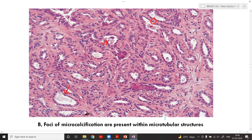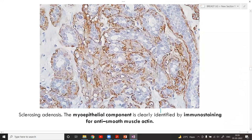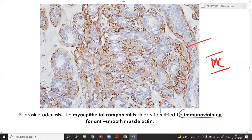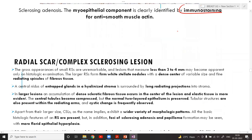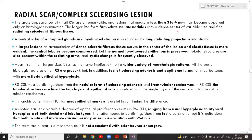Spindle-shaped flat myoepithelial cells are present just around the ducts in sclerosing adenosis. Immunohistochemical staining can outline the myoepithelial component, showing it positive around unstained ductal cells, thus proving the benign nature.